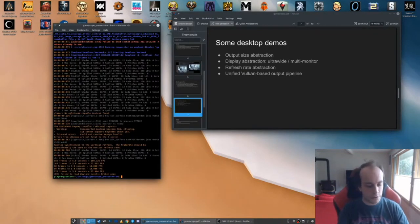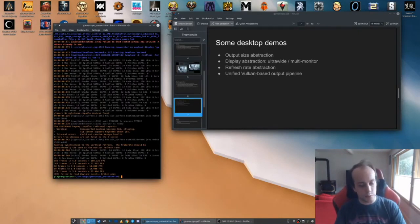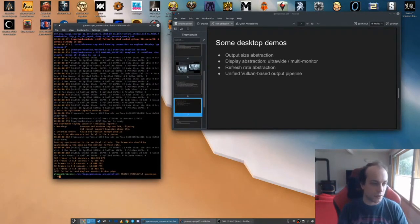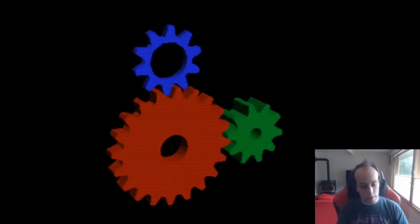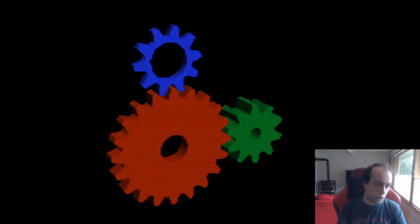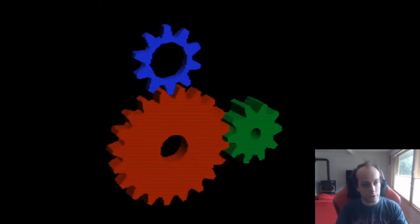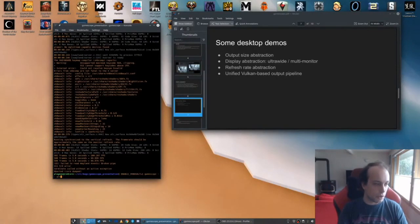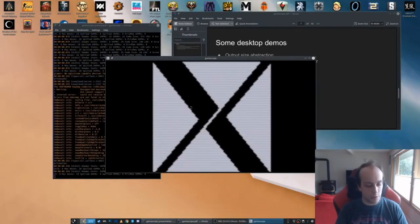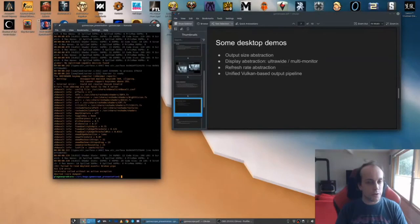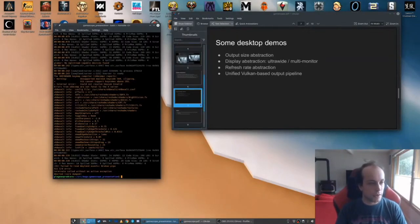The unified Vulkan-based output pipeline in the nested scenario is interesting too. For example, you can use the vkBasalt post-processing Vulkan layer on applications that it would otherwise not support — like running it with glxgears and applying its CRT filter, which normally only applies to Vulkan apps. Combined with GameScope's own nearest-neighbor filtering you can get a nice retro output. The same idea extends to HDR rendering because everything goes through that same output pipeline.